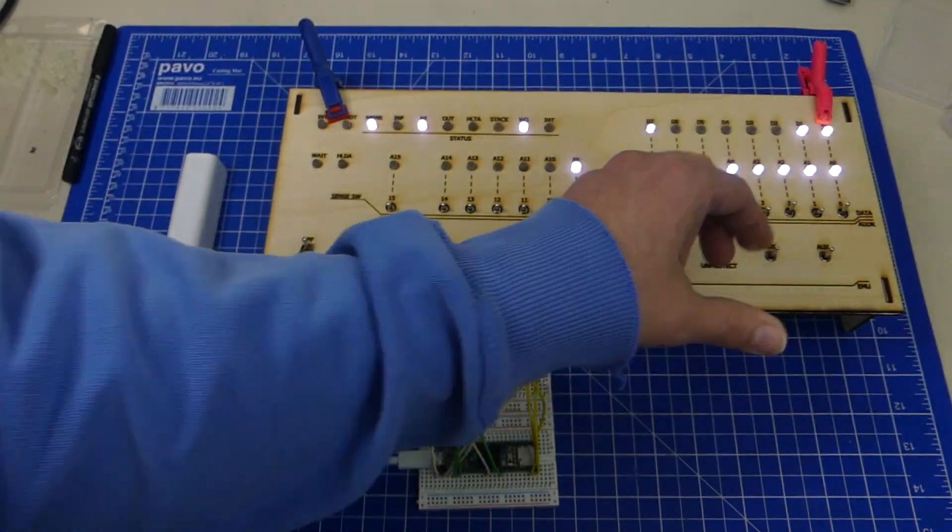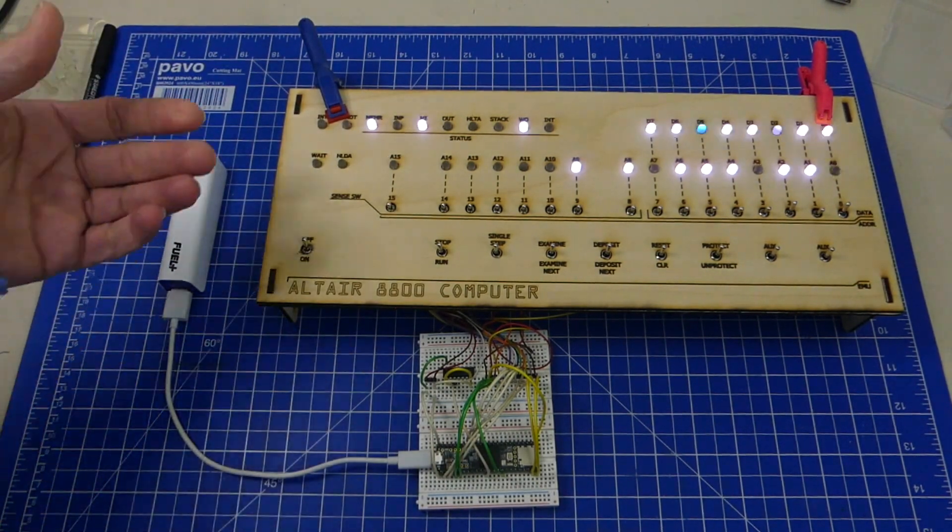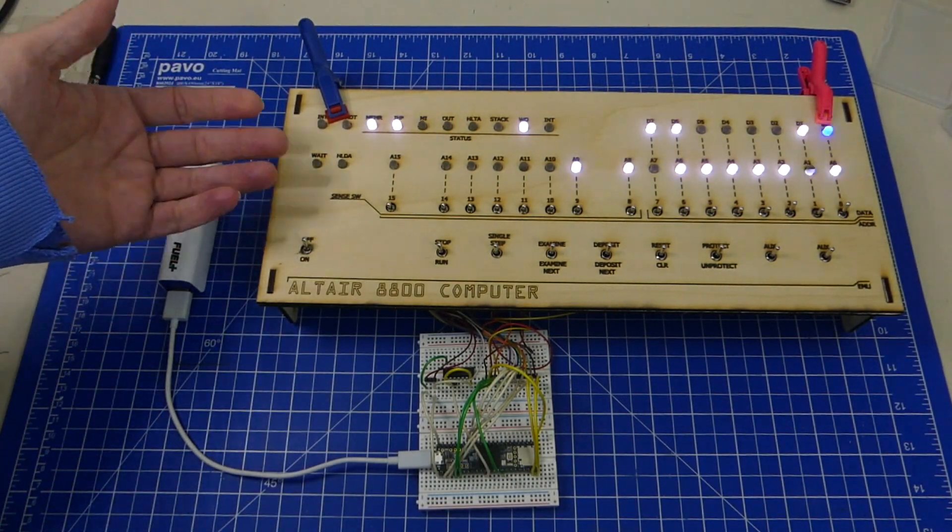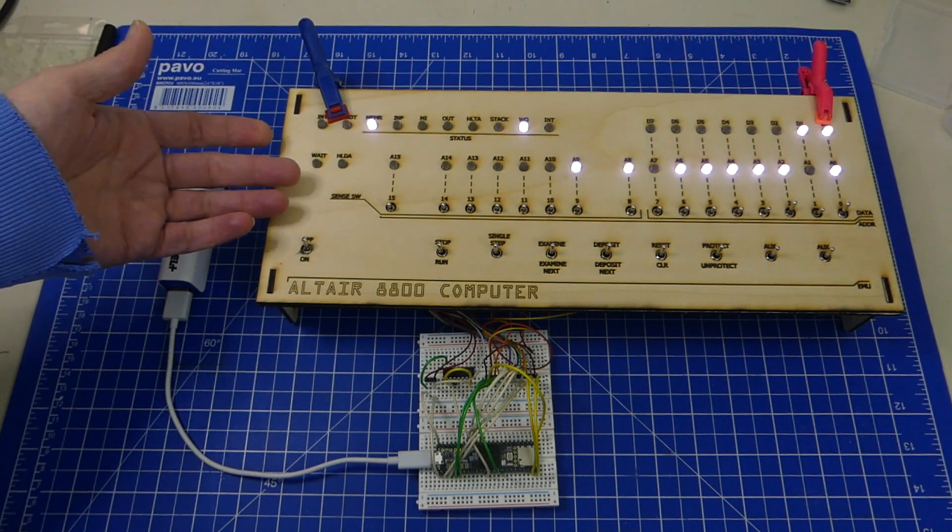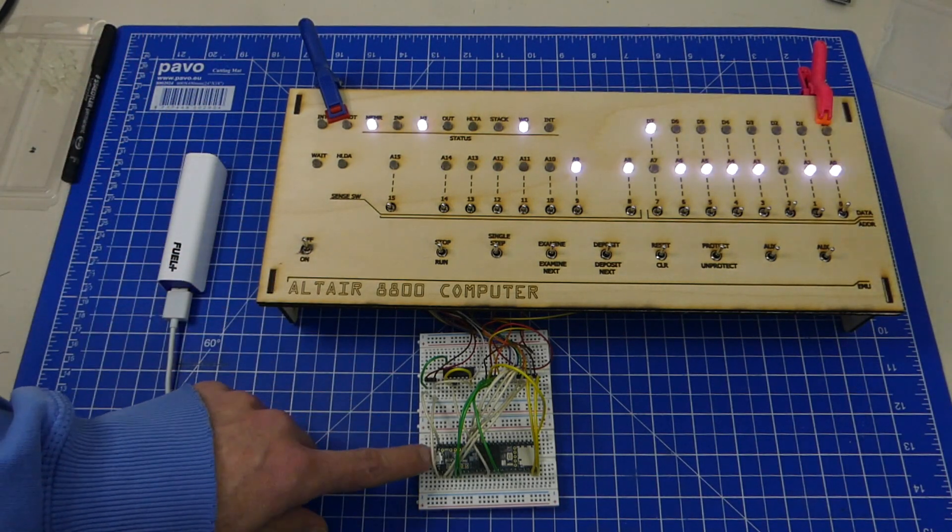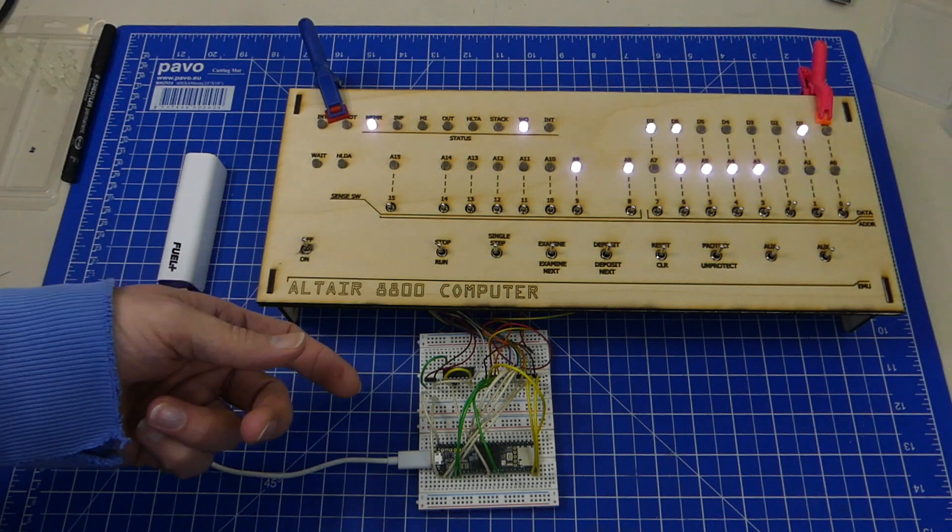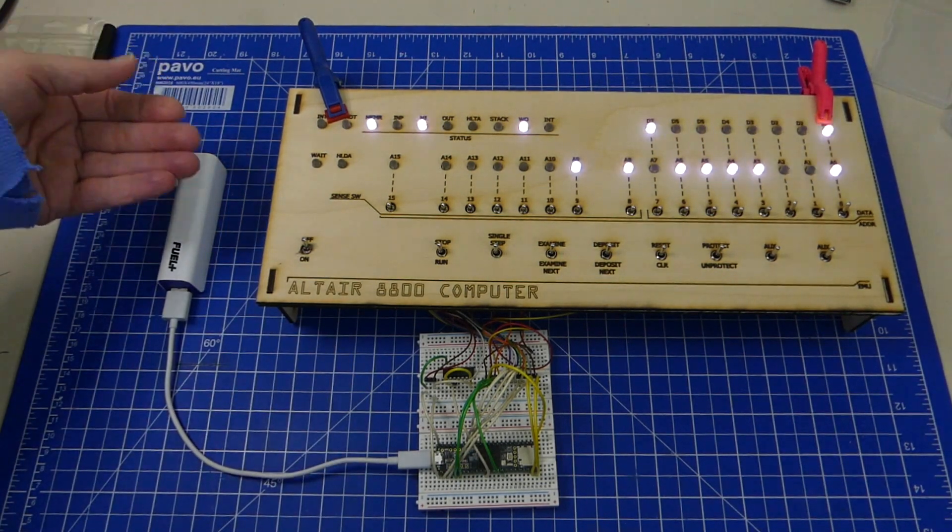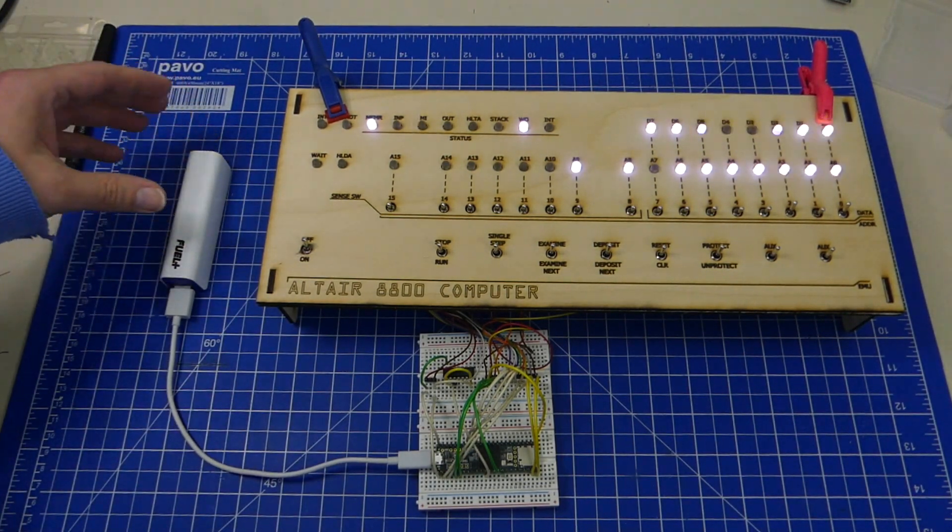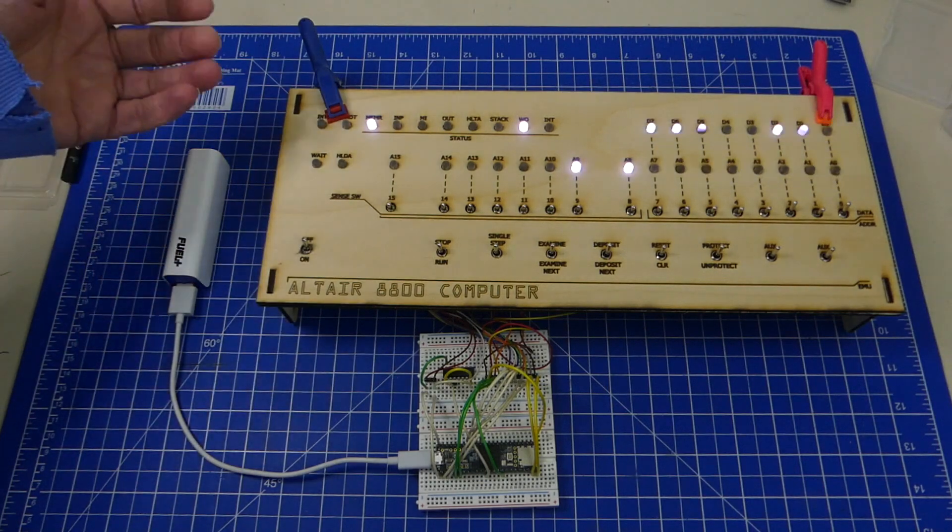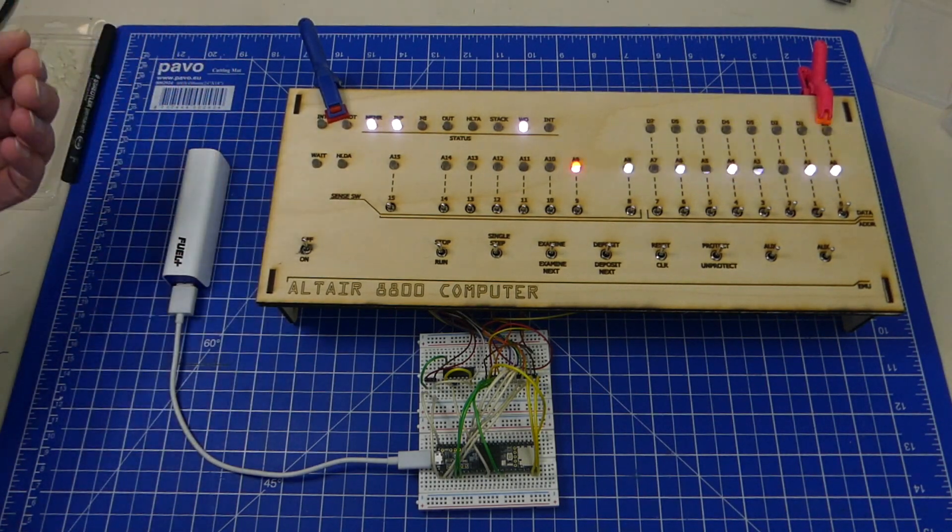We can now start the 4K BASIC. So this is now the emulator on the Teensy running the 4K BASIC. If I had a USB serial connection to a terminal, it would be asking me for the memory size right now.